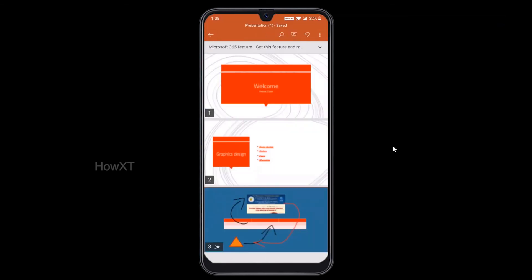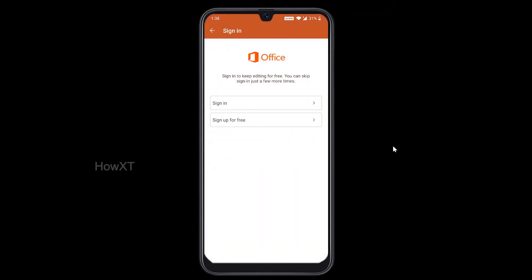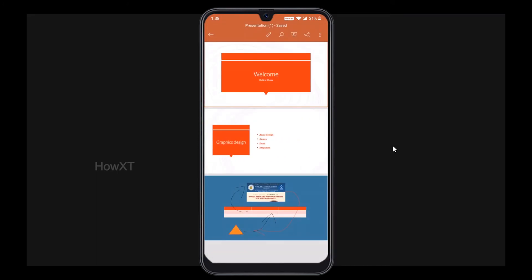This is the easiest way you can create your presentation. Your presentation will be stored in your Microsoft PowerPoint application — just click and open your files. Thanks for watching. Have a good day. Bye bye.